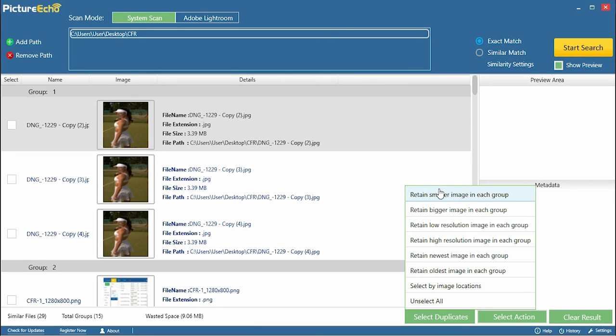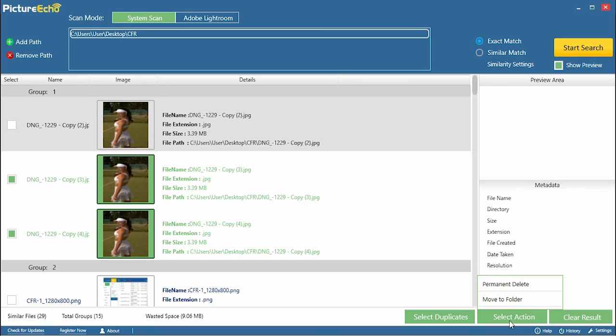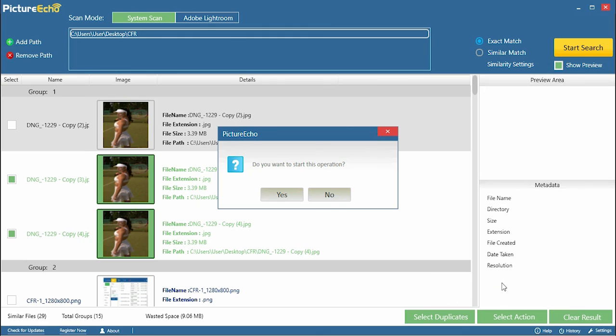Select Duplicates to choose which duplicate you will retain from each duplicate group. The last act is to click Select Action and hit the Permanent Delete button to initiate the purge.